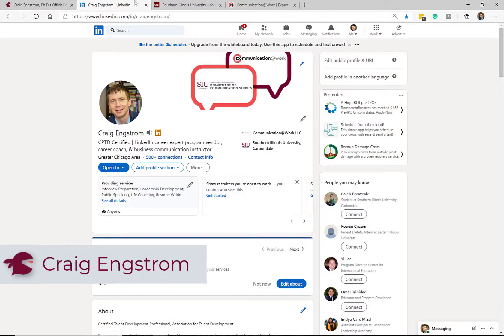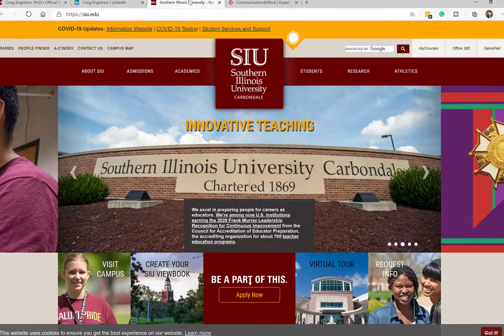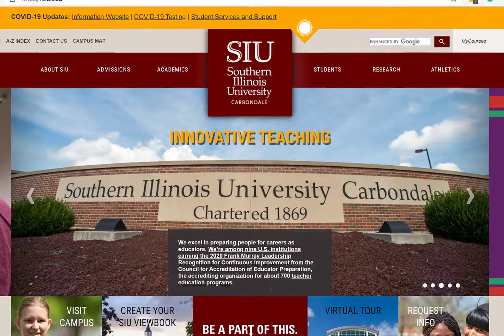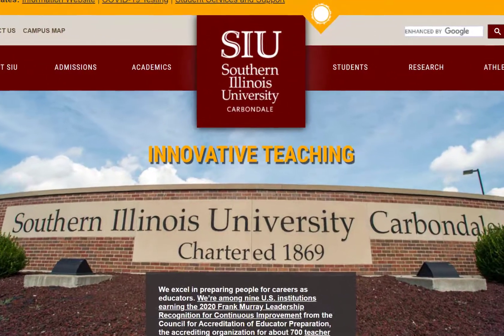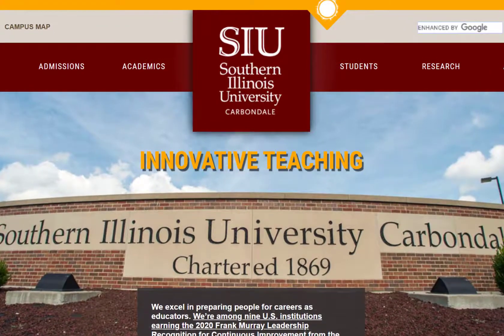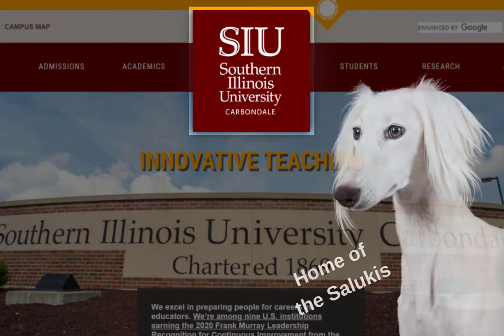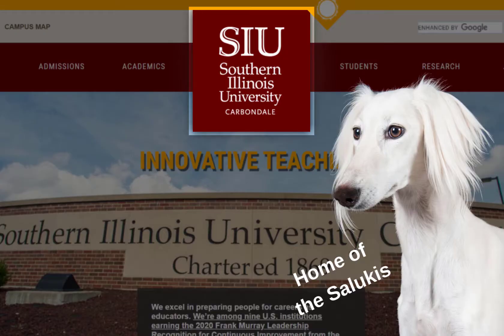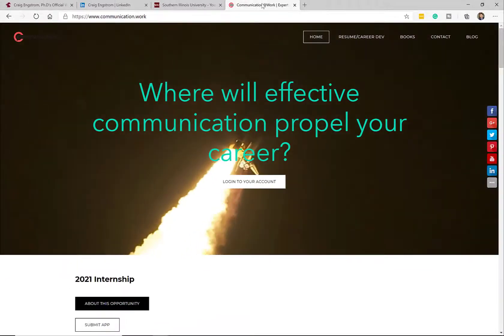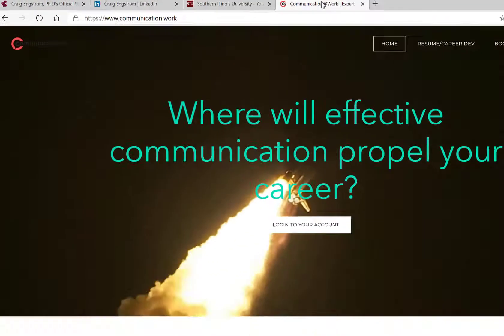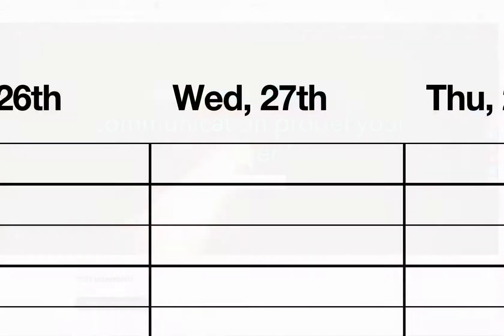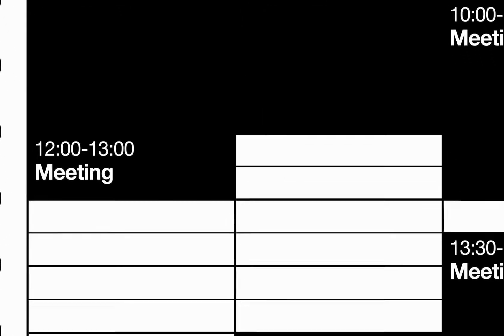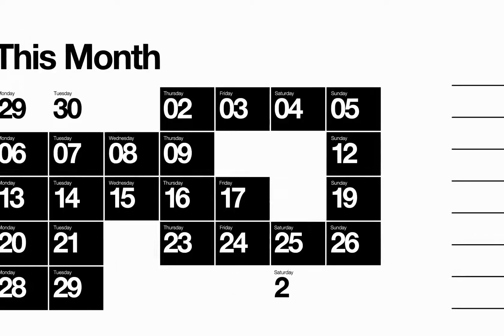So in this video, I want to give you the use case that I know many of you are probably interested in. And that is you work at a large organization like I do at Southern Illinois University, Carbondale, where I teach business communication, or you might run your own consulting firm as I do with Communication at Work, LLC, or you are a small business or any kind of enterprise, but you have to schedule a lot of meetings with a lot of different people.